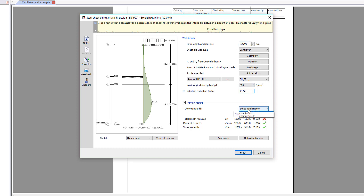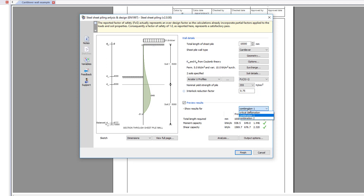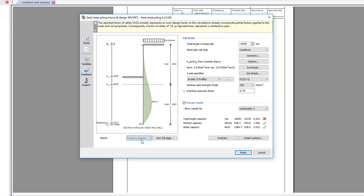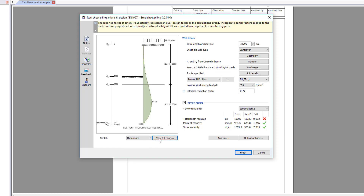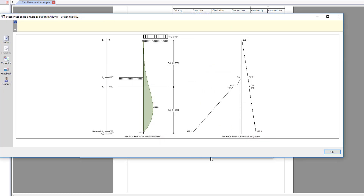A sketch displaying dimensions or the pressure diagram are displayed to the left for the selected load combination. You can view both side by side.